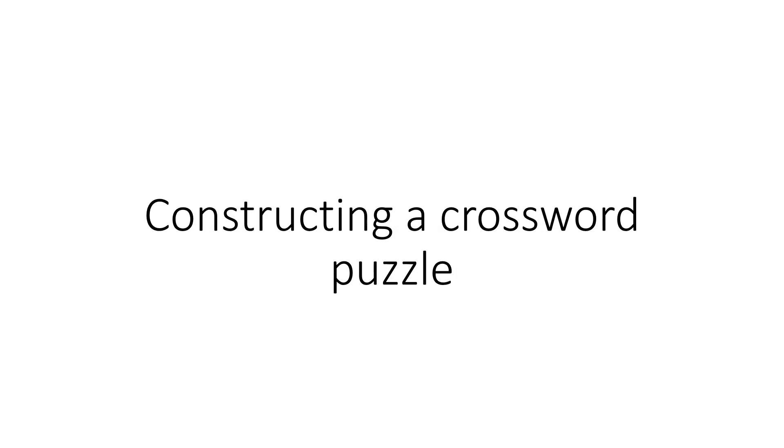One of the things is that we can engage the students in solving the crossword puzzle. Studies have shown that when students solve crossword puzzles, they retain the topic more, they retain the topic for a long time, and they enjoy that fun experience during teaching learning. So crossword puzzles can be a very good method of making our lectures more interactive.